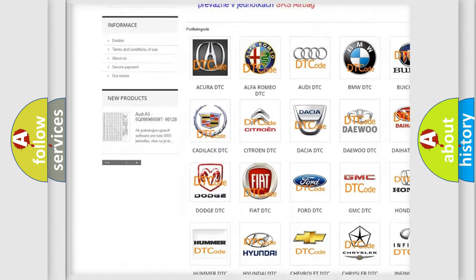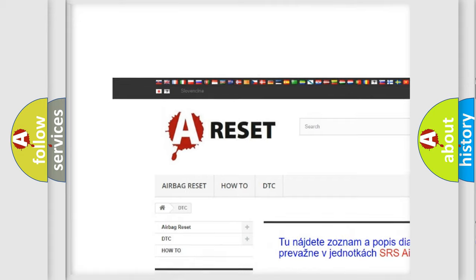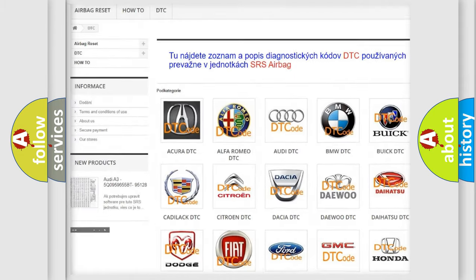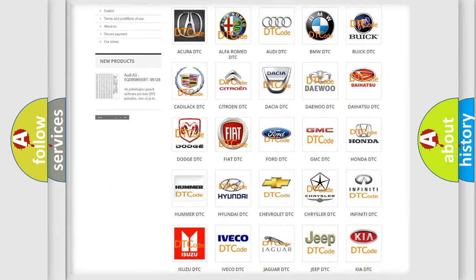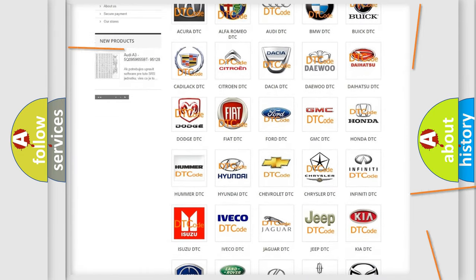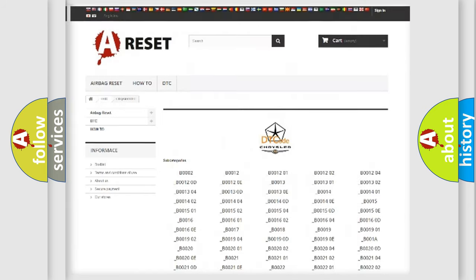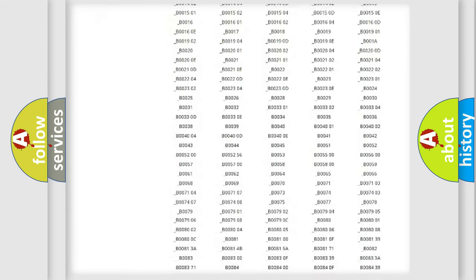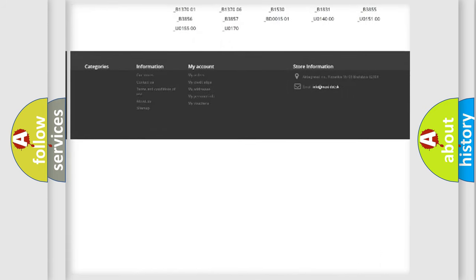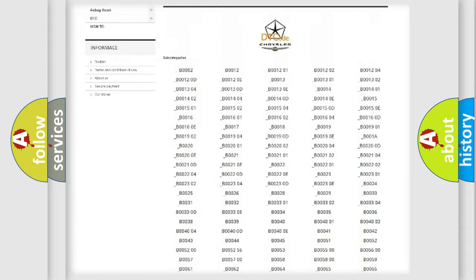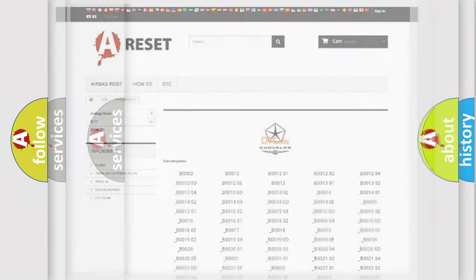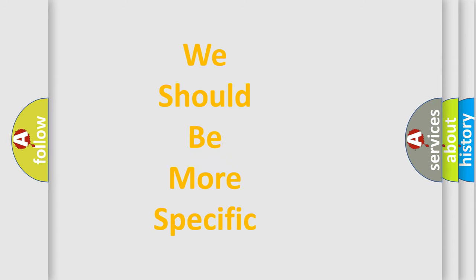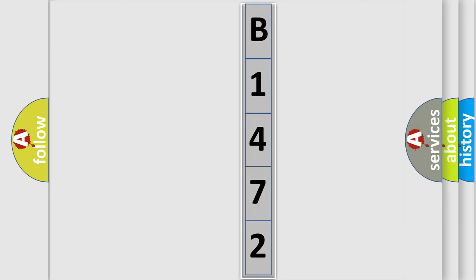Our website airbagreset.sk produces useful videos for you. You do not have to go through the OBD-II protocol anymore to know how to troubleshoot any car breakdown. You will find all the diagnostic codes that can be diagnosed in Chrysler vehicles. Also many other useful things. The following demonstration will help you look into the world of software for car control units.